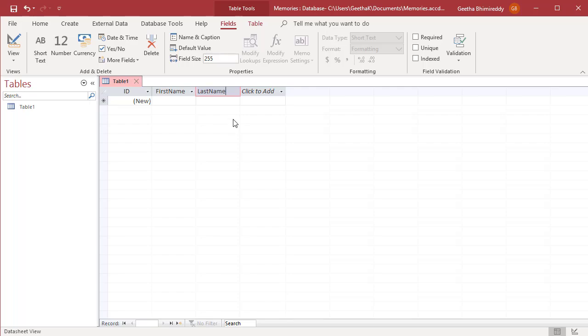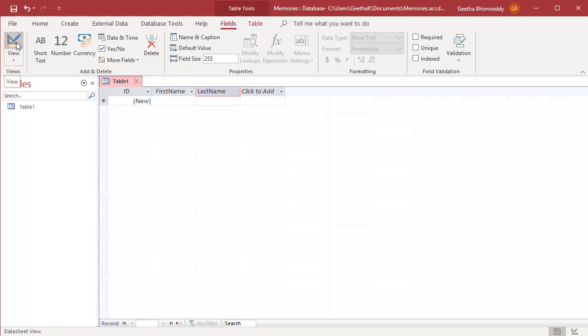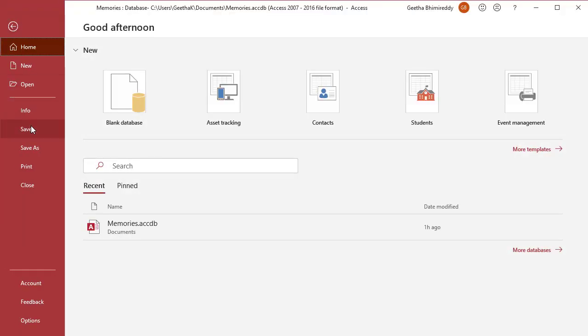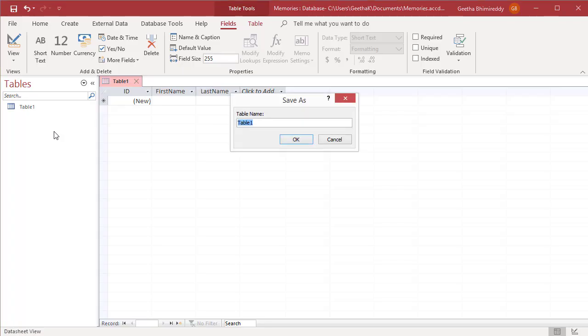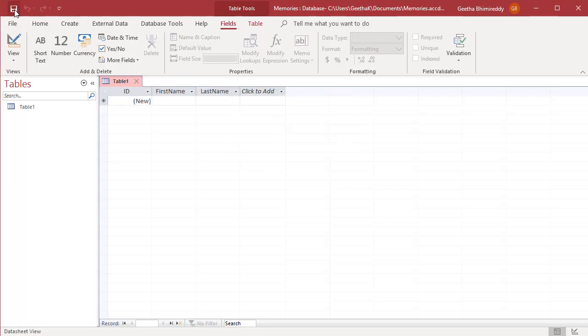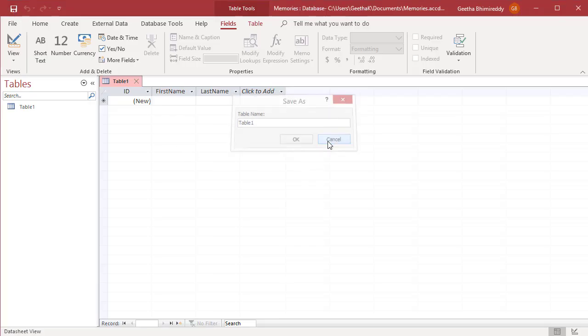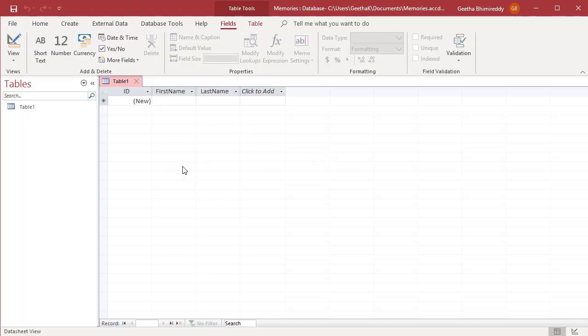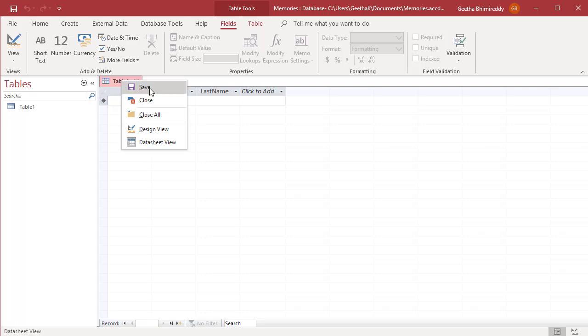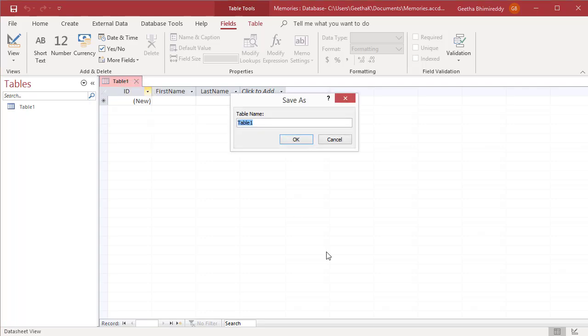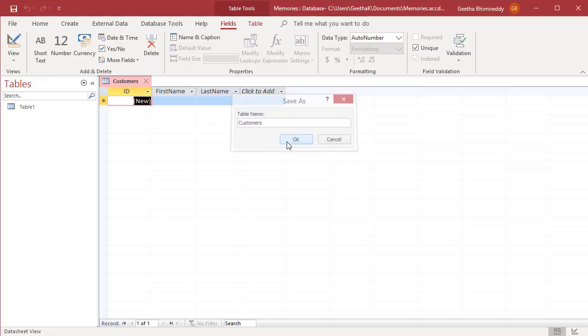Once you are done adding all the fields, save the table. There are three ways to save a table: click on file tab and then click on save, click on save icon in the quick access toolbar, or right click on top of the data sheet and click save. Give a name to the table and click OK.